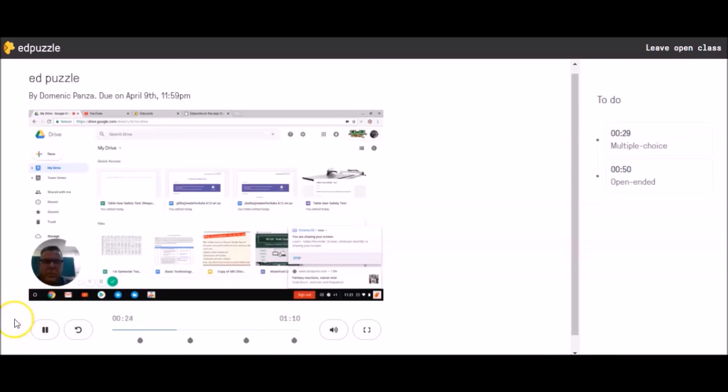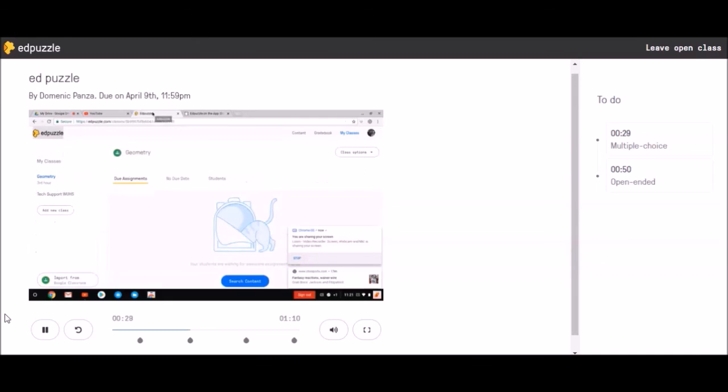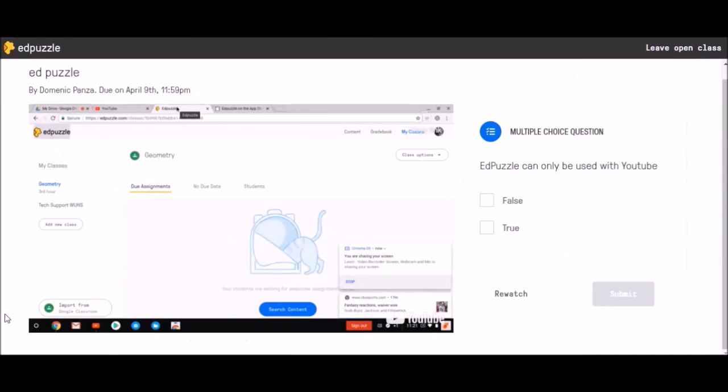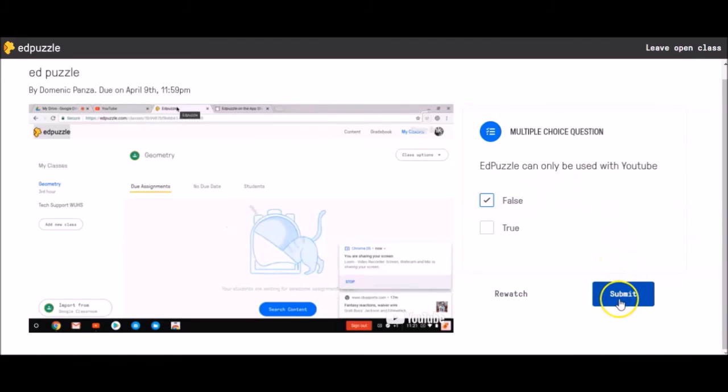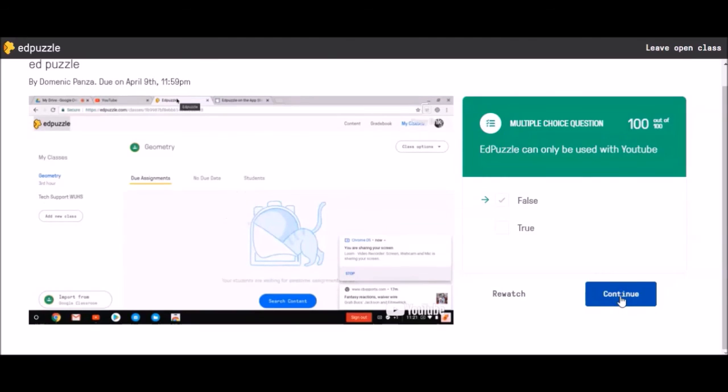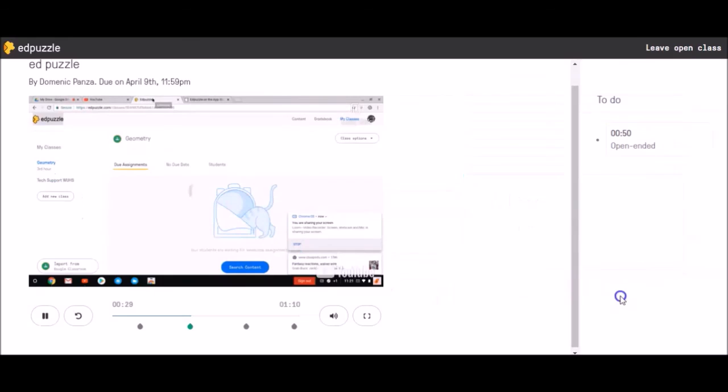So one of the things you can use is a small little program called Edpuzzle. Now you can see the teacher wants me to answer this question. It says Edpuzzle can only be used with YouTube. For teachers out there, this is a false statement. You don't just have to use YouTube; you can use many other videos. When you're done answering a question, just click submit, and then the video will continue.